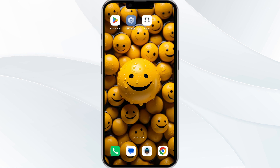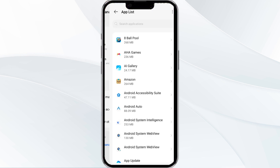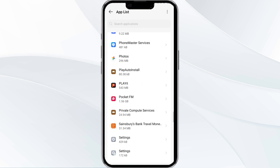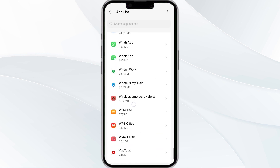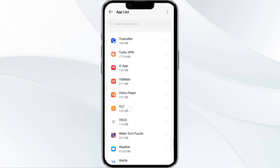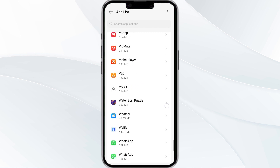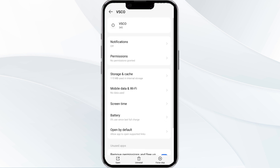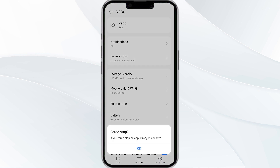The first solution is to force close and restart the Vesco app. Open your phone settings and navigate to the App Manager. Select the Vesco app from the app list, then click Force Stop from the bottom right corner. Confirm by clicking OK, and then open the app.